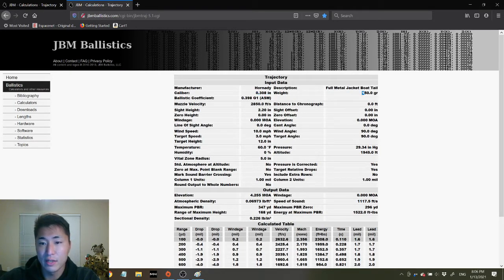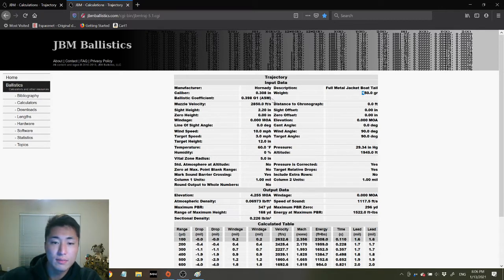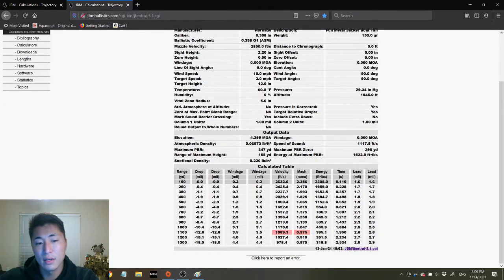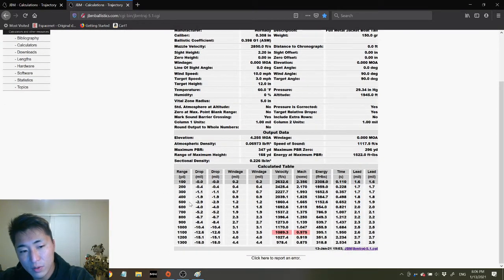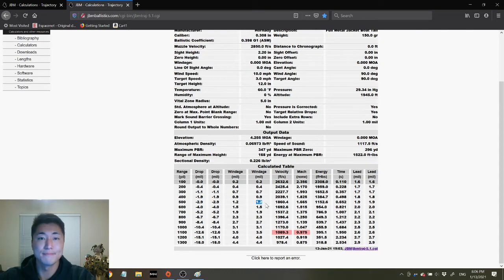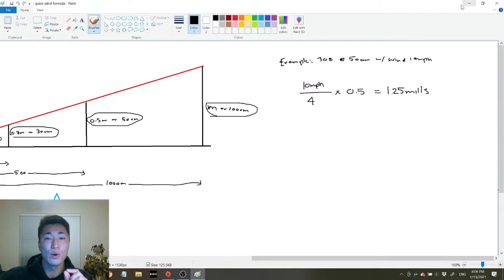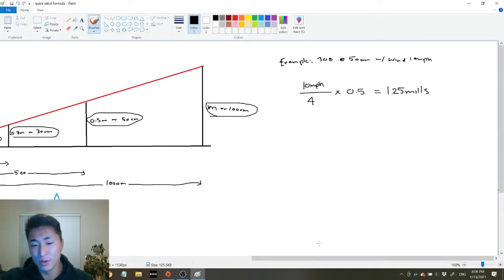If we go over to JBM Ballistics, I put in a 308 with a 150 grain full metal jacket — the ballistic coefficient is close to 0.4, it is 0.398. You can see that at 500 yards the wind correction is going to be 1.2 mils. That's all you really need, but stick around if you want to know more about how this equation works.